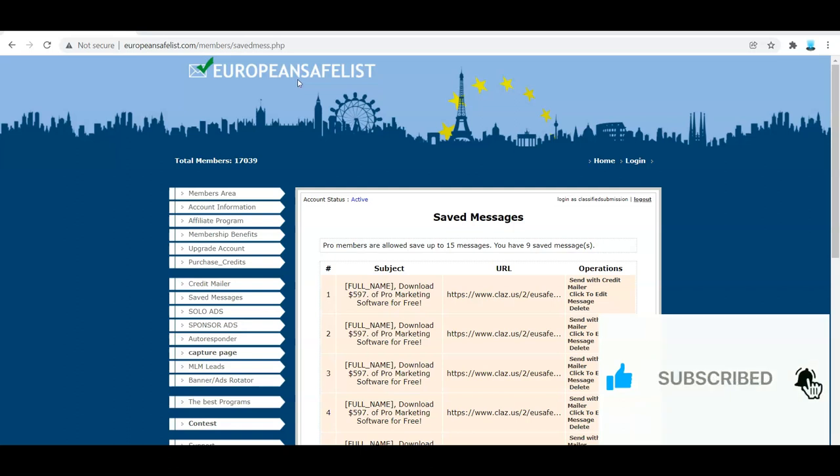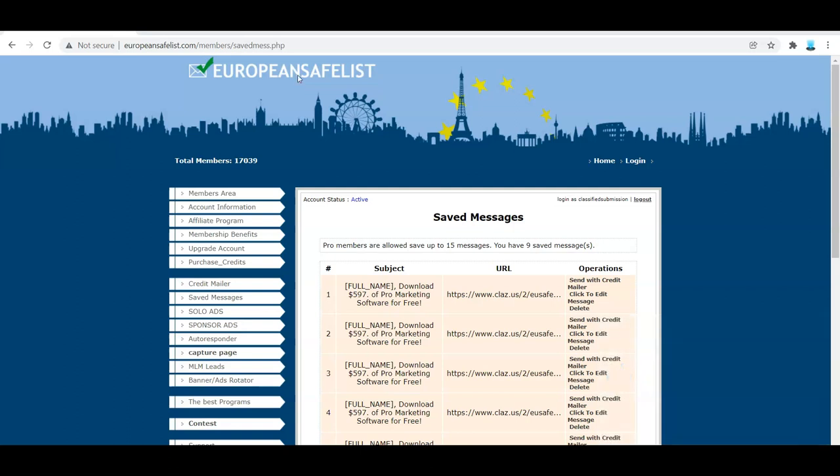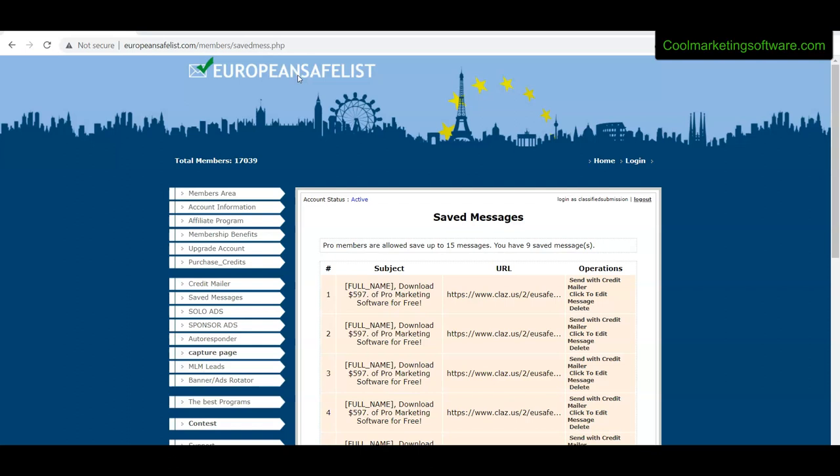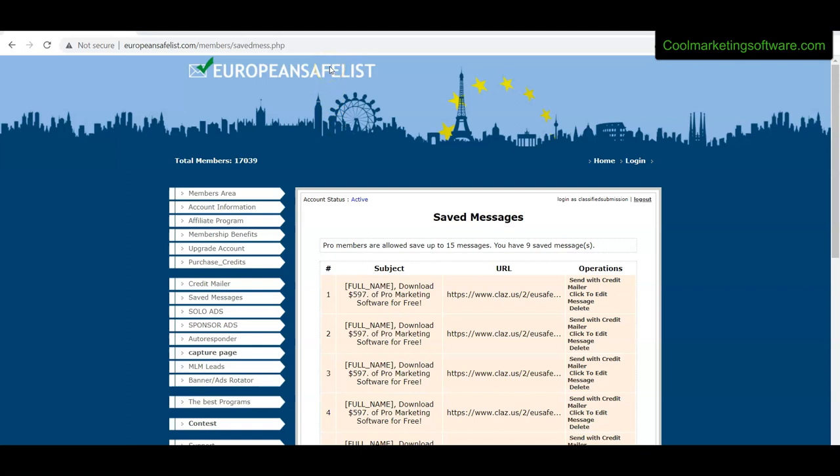So I decided to give European SafeList a try. I've heard some good things about them. Safelist marketing is kind of like 1990s marketing stuff - it was kind of looked down upon, kind of cheesy. But you know what? I've gotten some results and I've tested it out myself and I'm going to show you the results. They have 17,039 members and I believe it's legitimate.